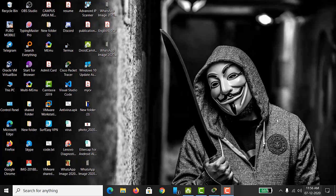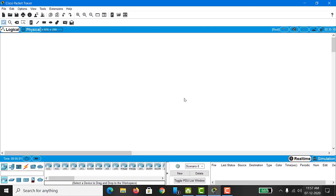Let's see how to do that. First of all, we have to open Cisco Packet Tracer. As you can see on my screen, it is open now. First we have to make a topology diagram so that we can understand how to talk, broadcast, or send a message to the active users.